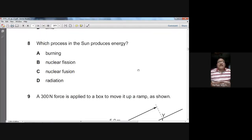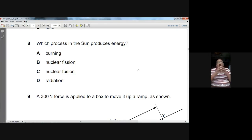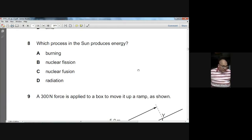Question eight: which process in the Sun produces energy? On the Sun, small hydrogen nuclei come close together and join to form a larger helium nucleus. This process produces a lot of heat and is called nuclear fusion. Nuclear fusion is the process happening on the Sun and other stars. C is the option for question eight.